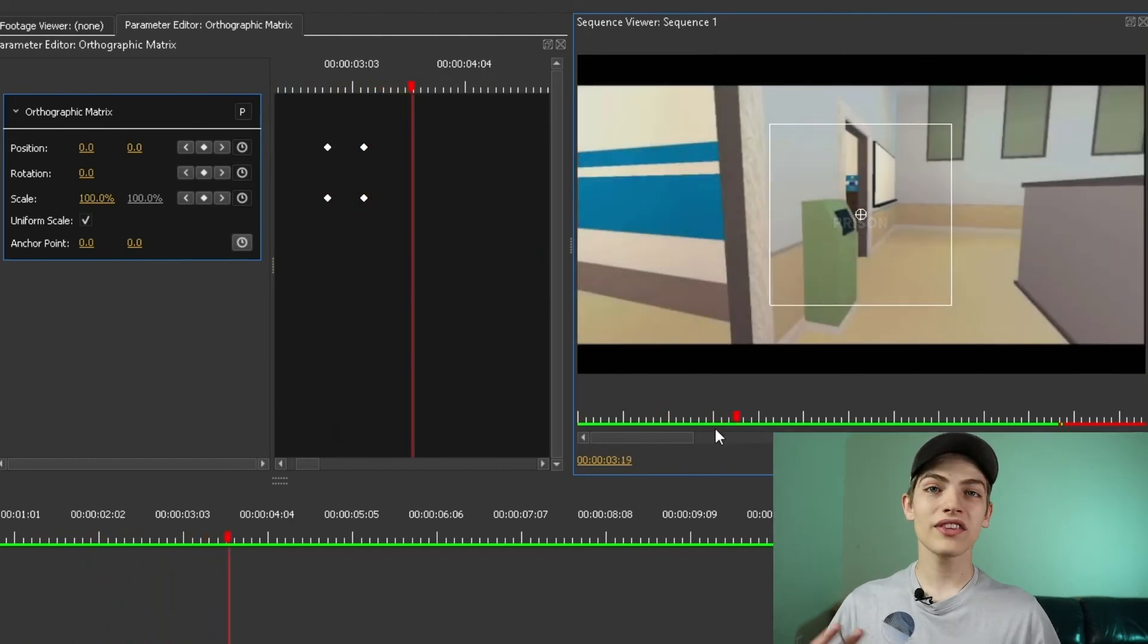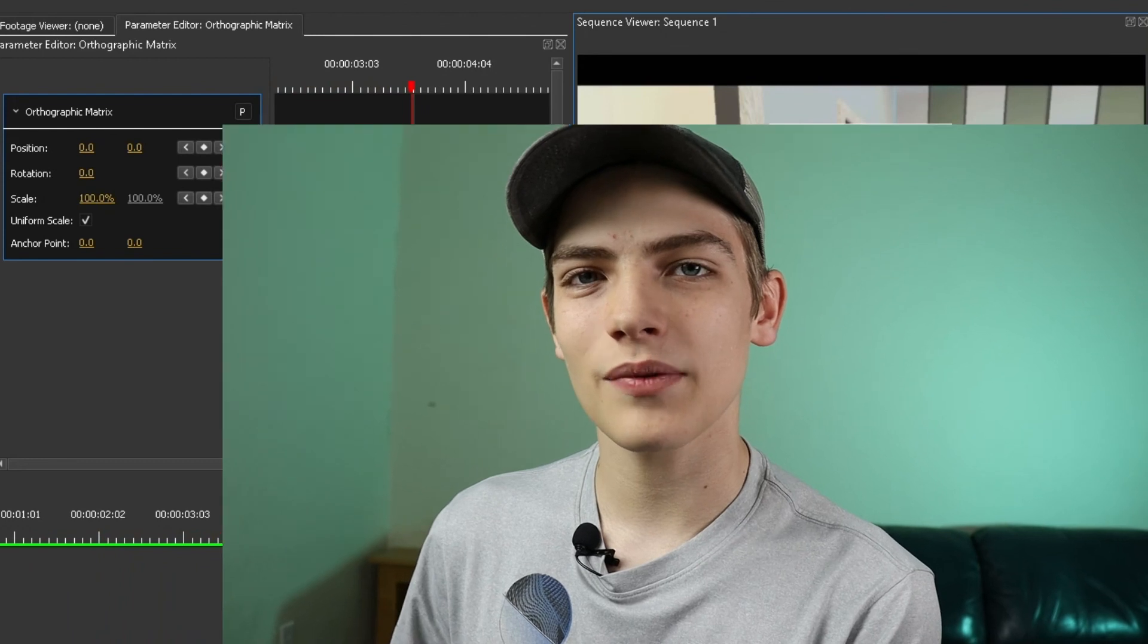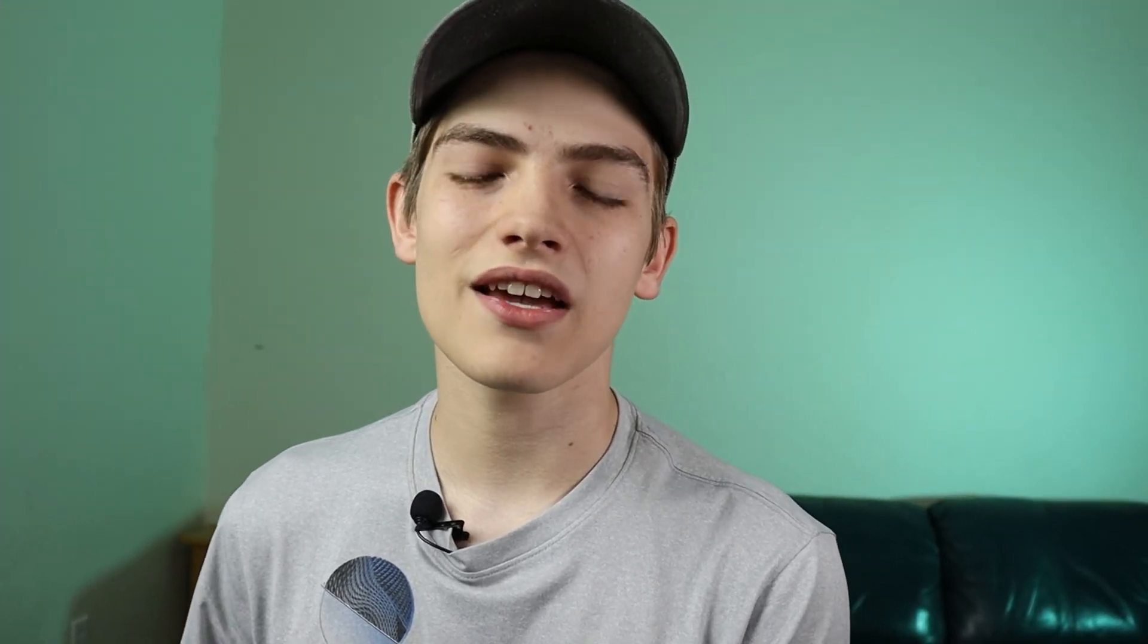So those are the absolute basics of using the new orthographic matrix to change your position, scale, rotation, and even the anchor point for your video editing in Olive 0.2.